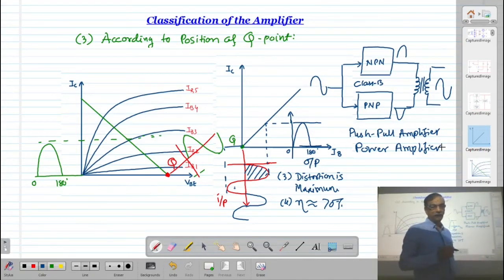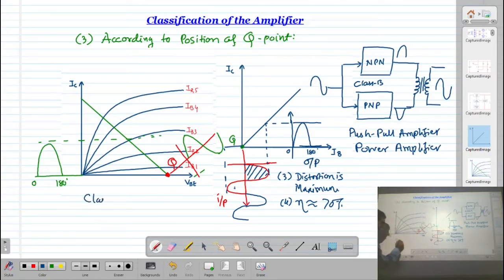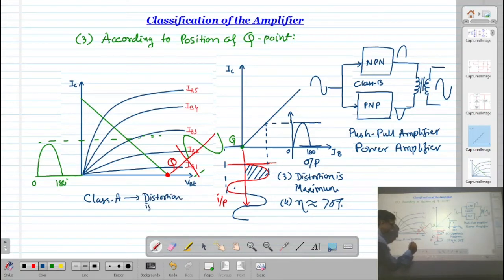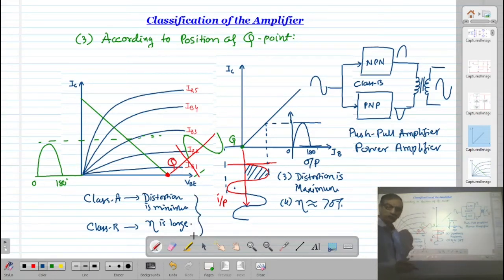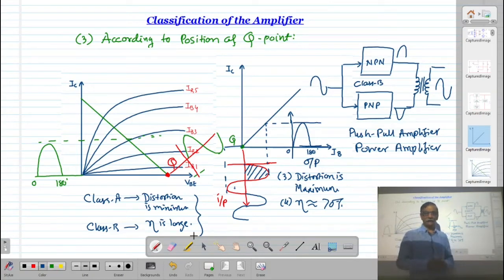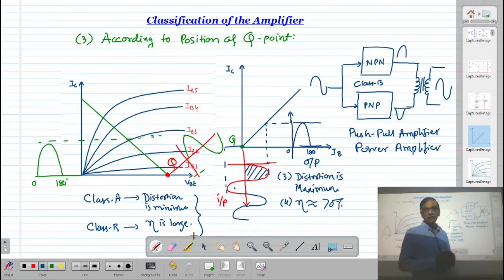The next type is the Class AB amplifier. It is called Class AB because it combines properties of both Class A and Class B. Class A has the advantage of minimum distortion. Class B has the advantage of high efficiency. In Class AB, we compromise between distortion and efficiency. The distortion will be slightly higher than Class A, and the efficiency will be slightly lower than Class B.